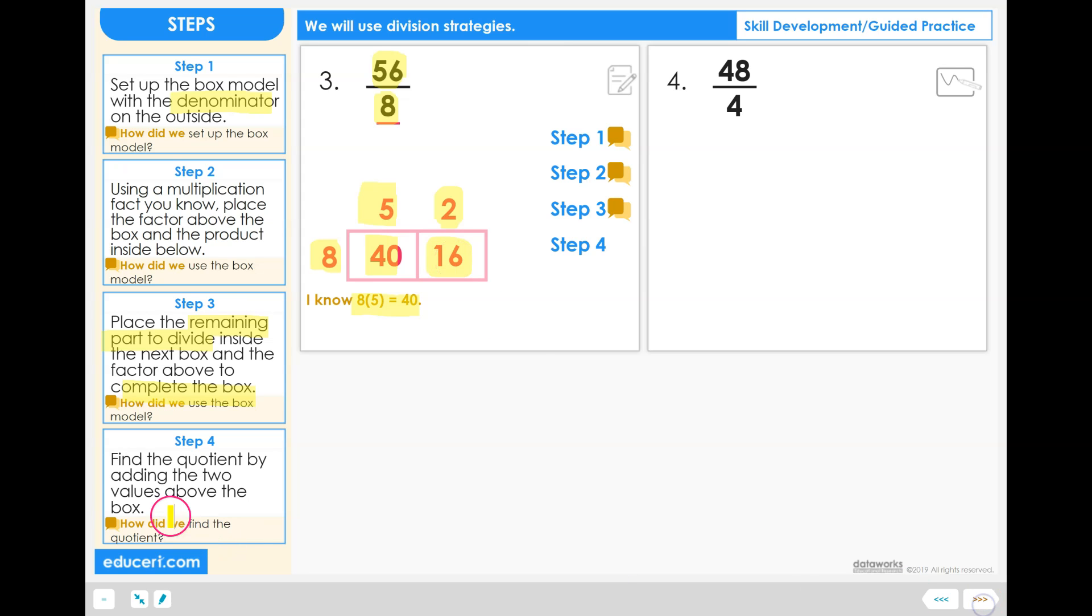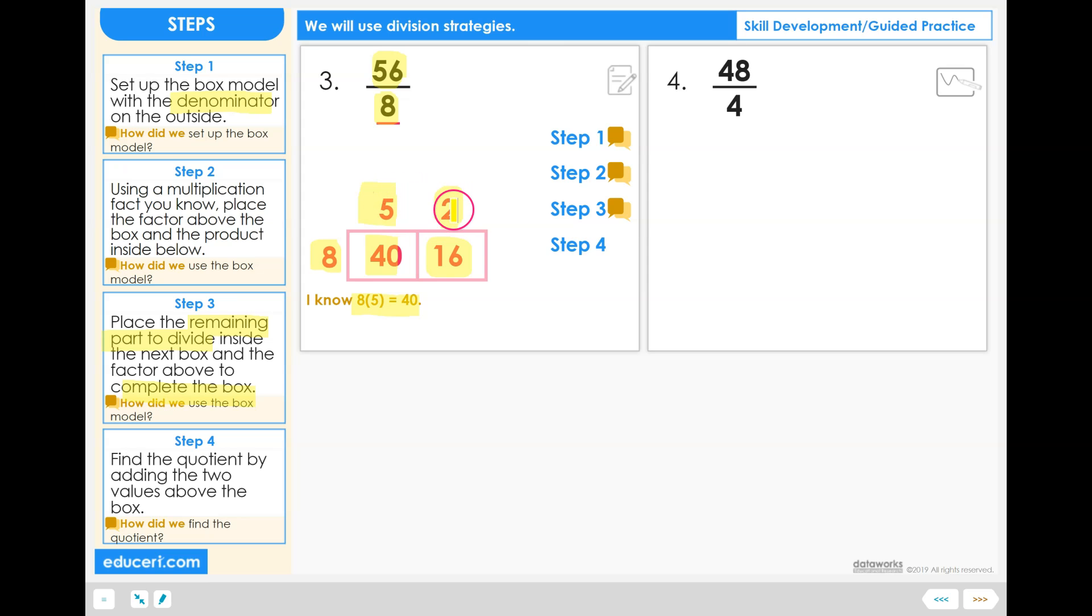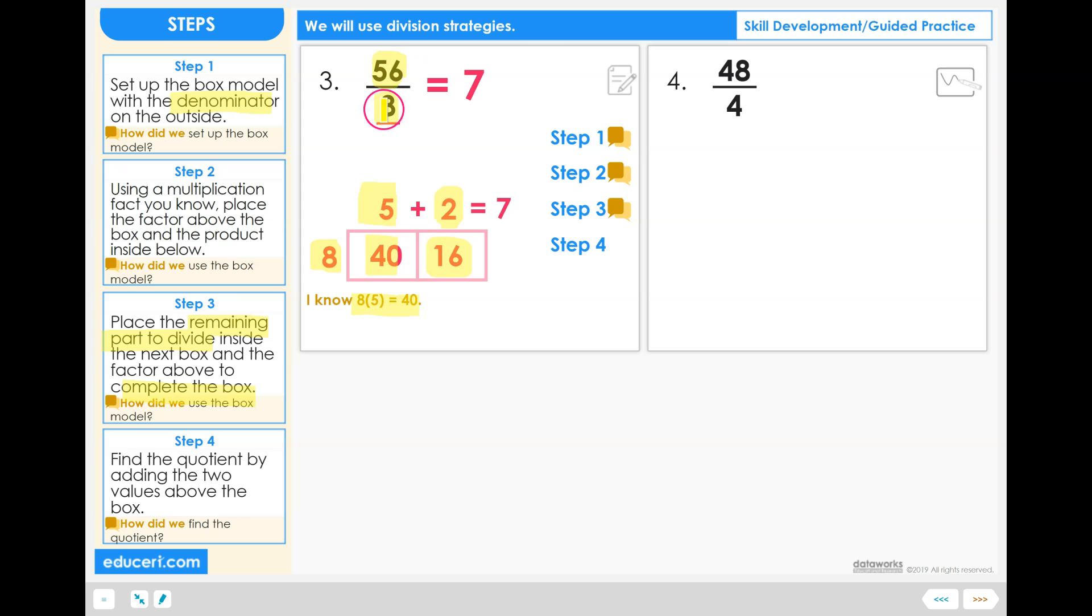Step 4: Find the quotient by adding the two values above the box. So here we just take the 5 and the 2, and we add those two values together, and that gives us our final quotient or answer: 56 divided by 8 equals 7.